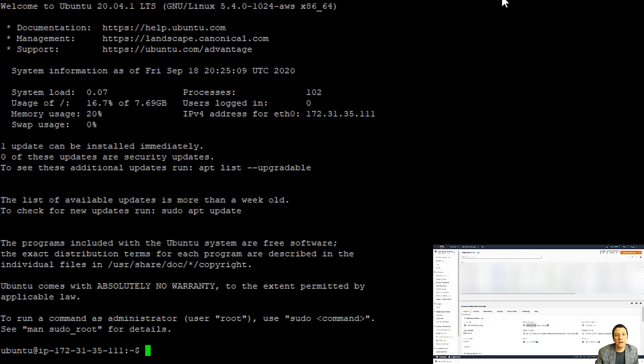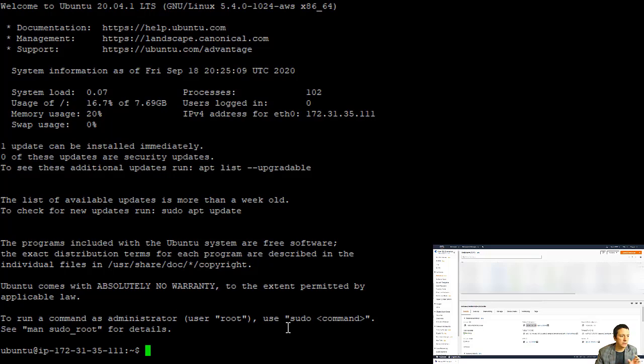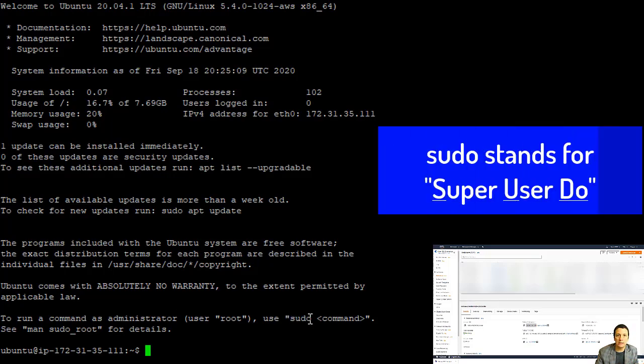And now one thing I'm going to point out here, and this is very common in Linux operating systems is that this Ubuntu user that we have connected as has just kind of regular user privileges. And in order to do anything more powerful on the server, we have to put this special command sudo, S-U-D-O, in front of the command.